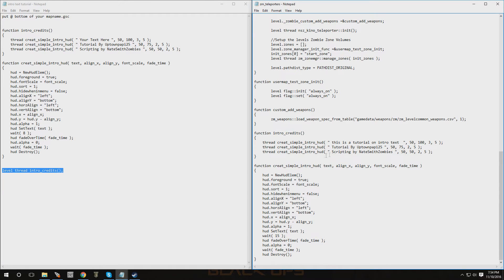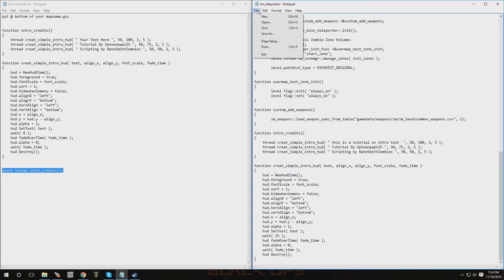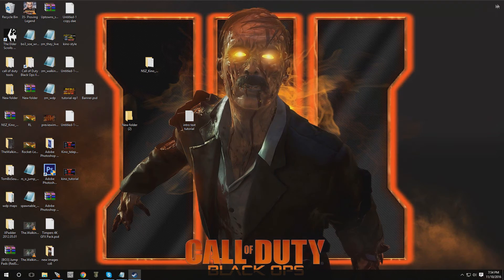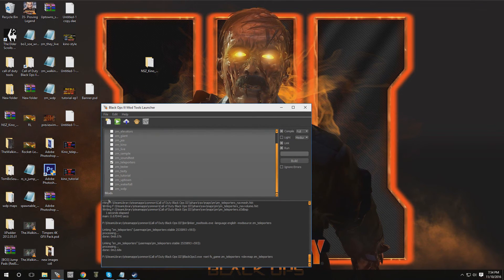That's all you have to change — just this part where it shows the text, and you can change this information as well. Of course, if you ever have the chance, credit Nate Smith for providing us with this script. That's pretty much it — go to File, go to Save.